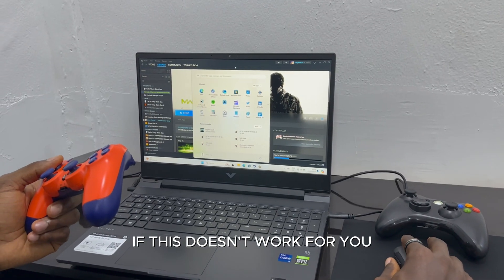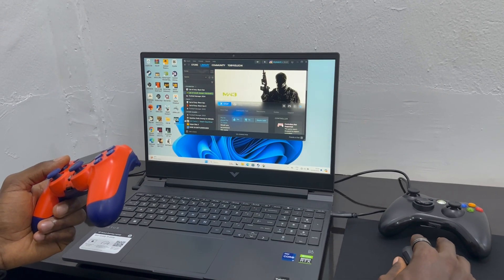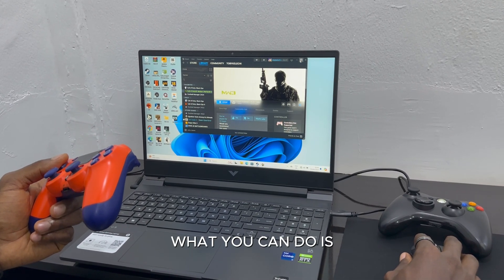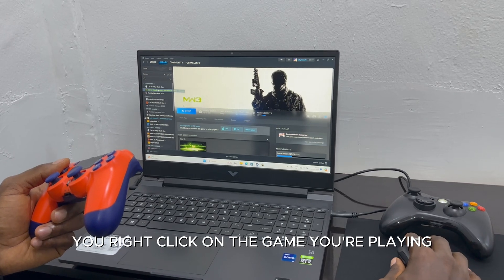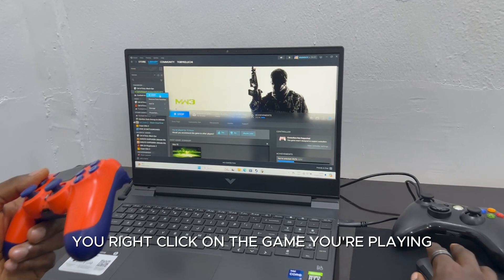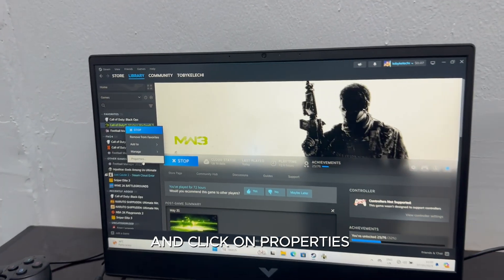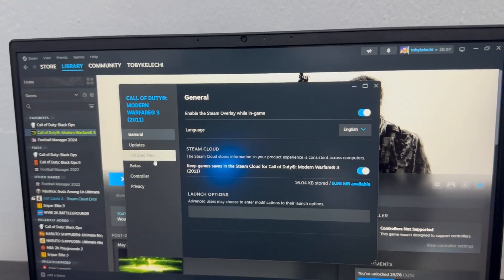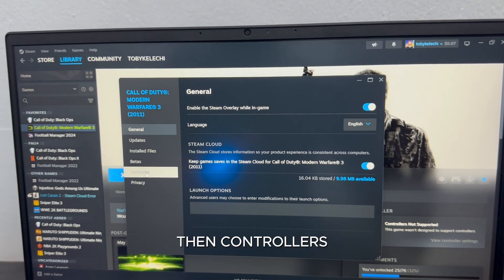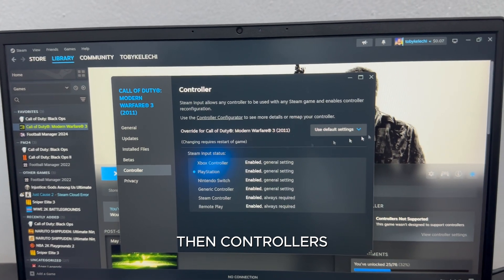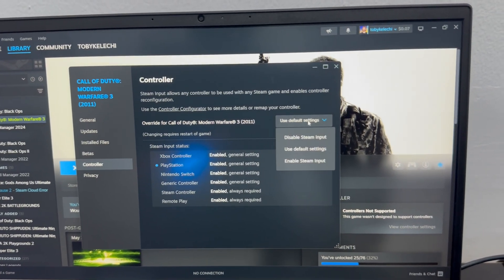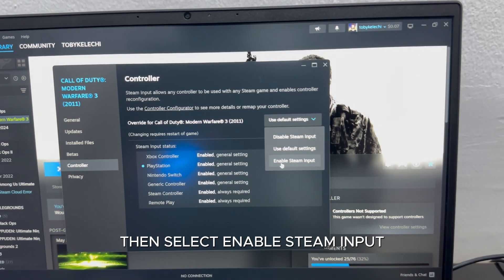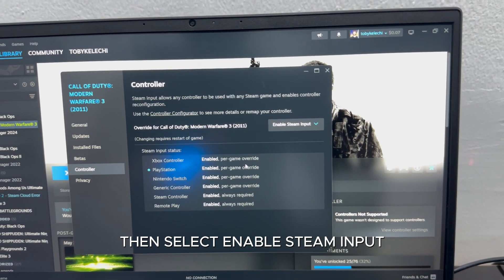If this doesn't work for you, all you can do is right-click on the game you're playing and click on Properties, then Controllers, then select Enable Steam Input.